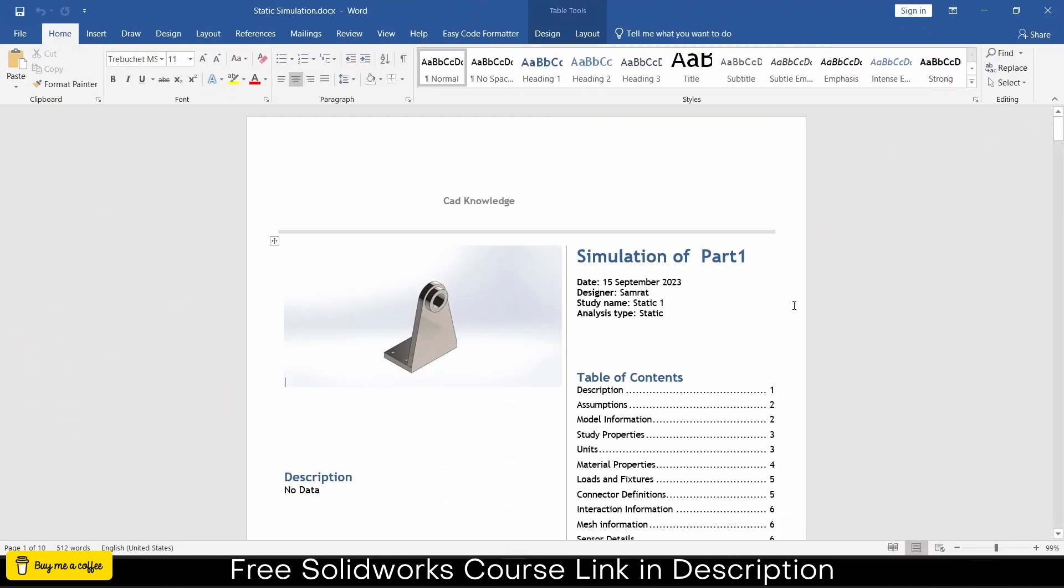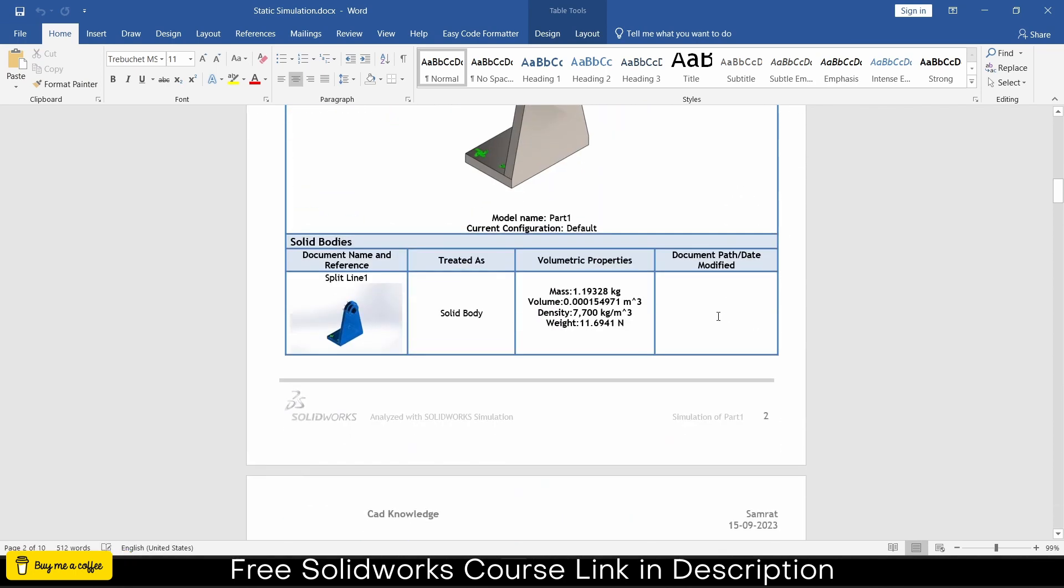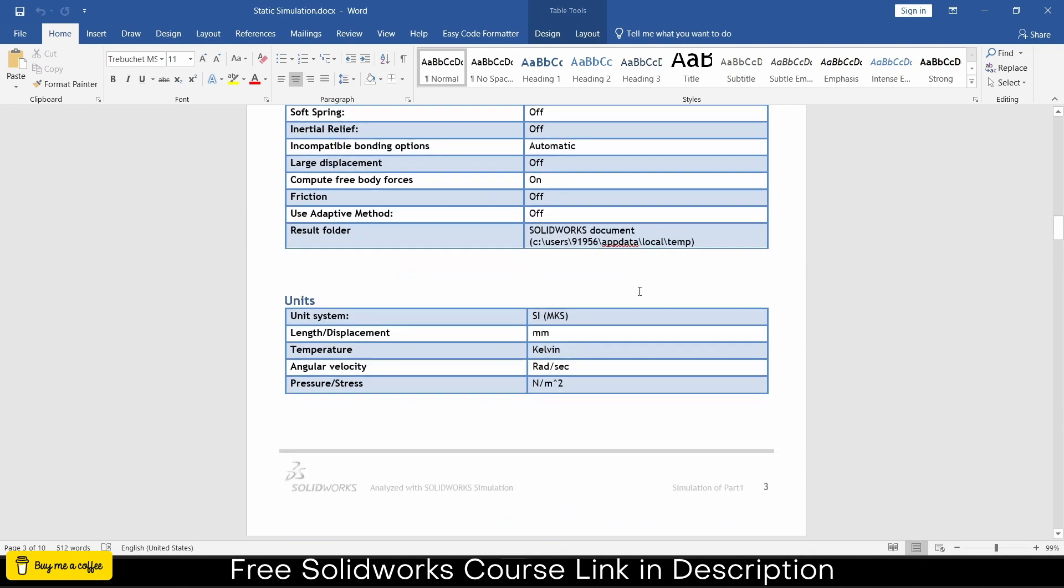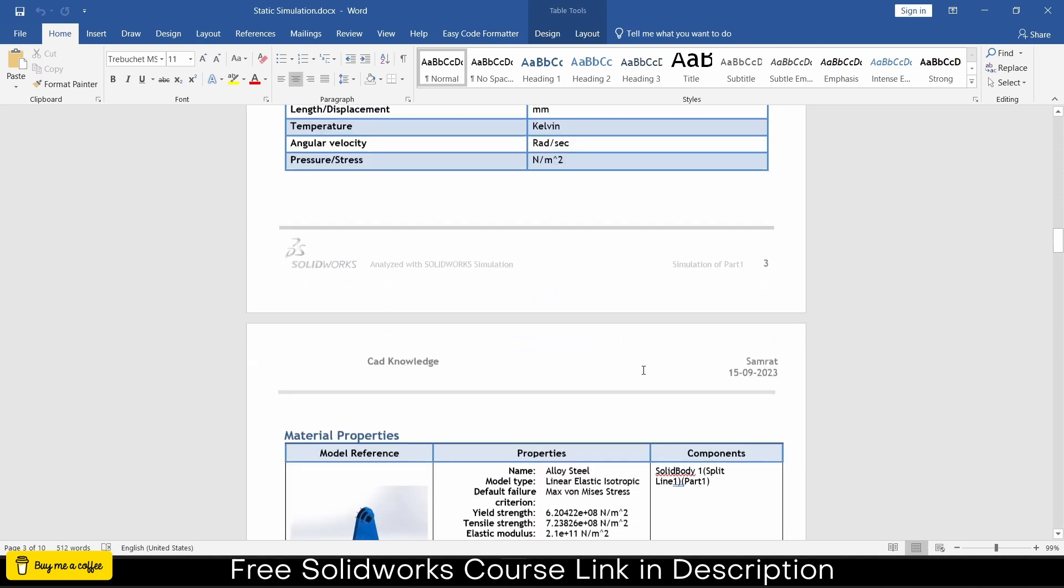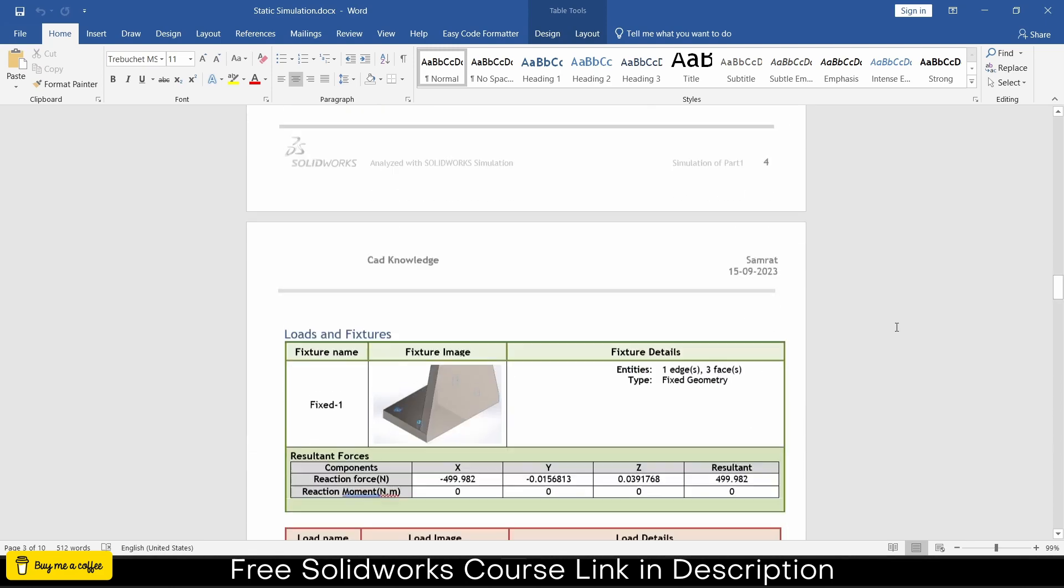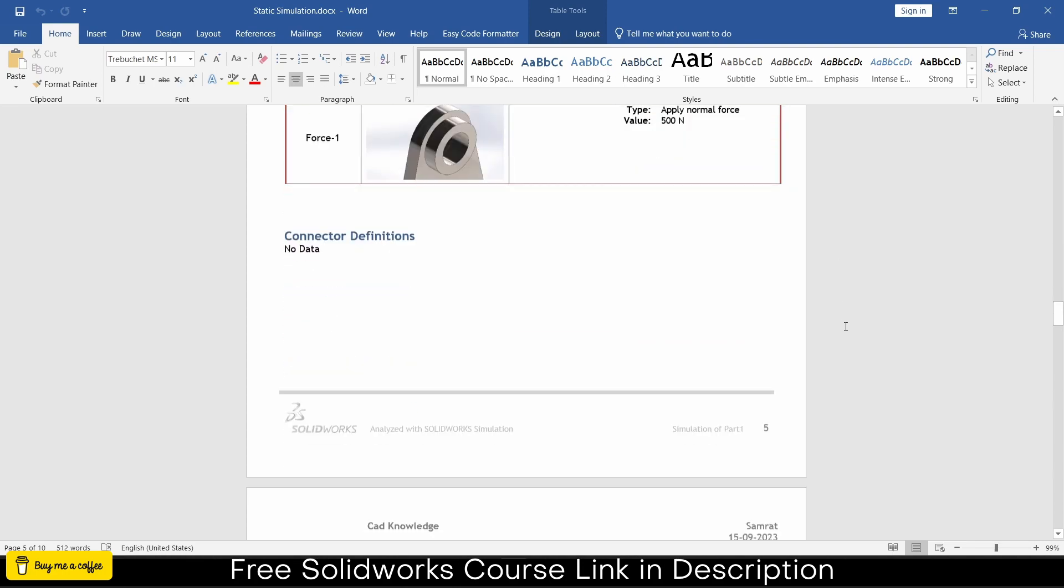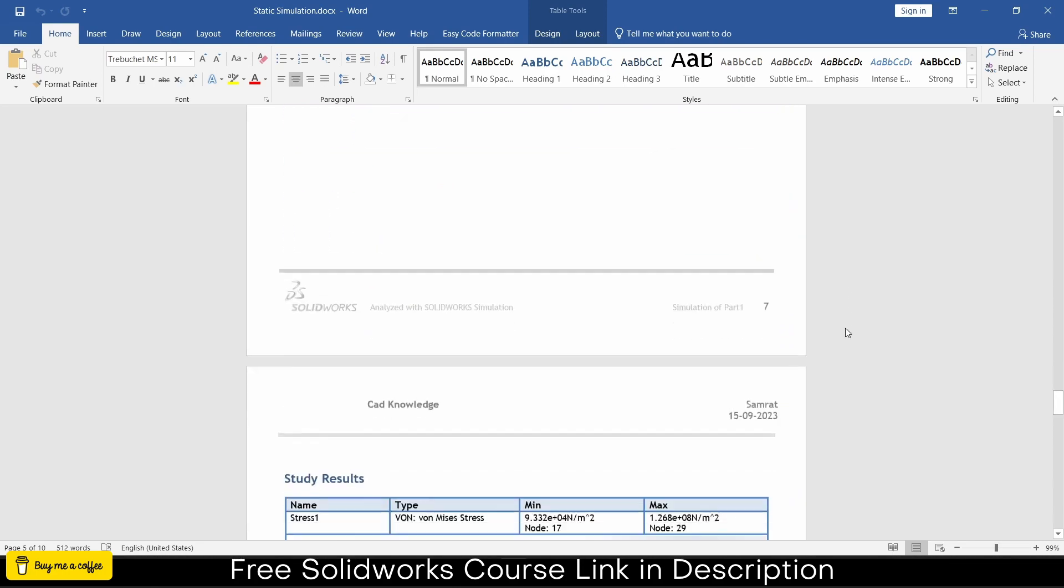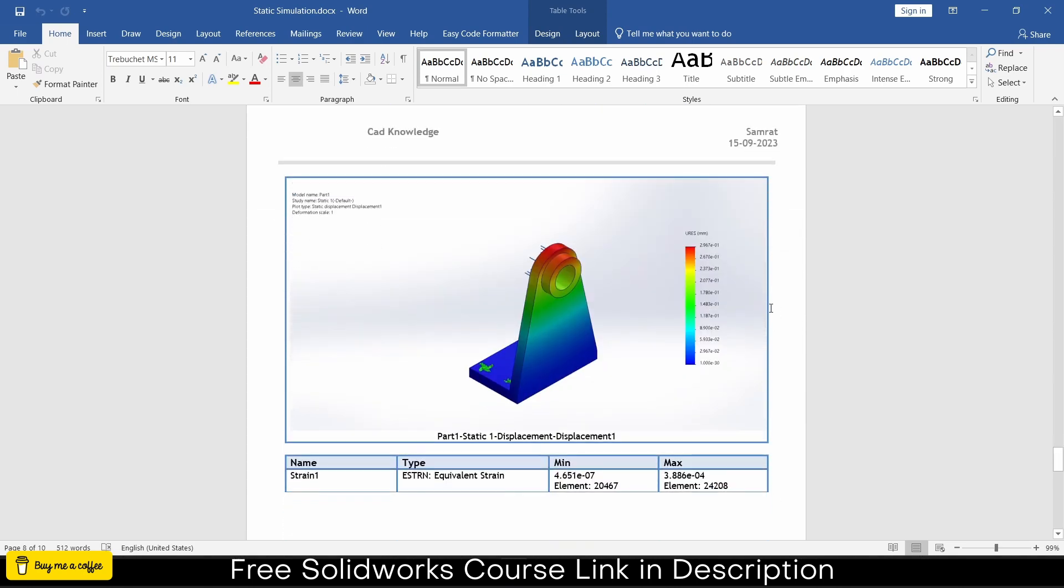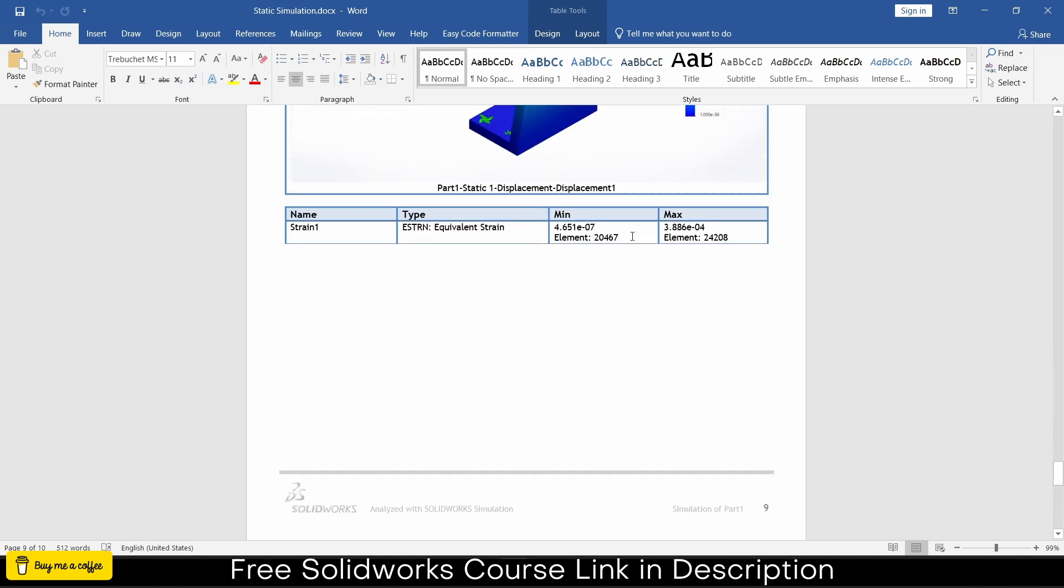Notice my report is created and you can see the table of contents. If I go downwards, you can see my mass, volume, density of material and weight - that's quite interesting. You can see what assumptions I've taken, units, properties of the material, fixture name, what I'm fixing, resultant load and much more. You can see all the results as per your requirement, and here are the simulation results. It automatically adds the pics and shows you the minimum and maximum stress.